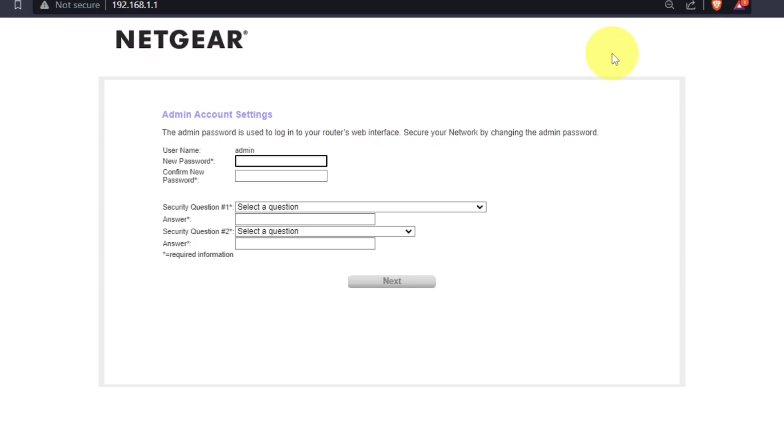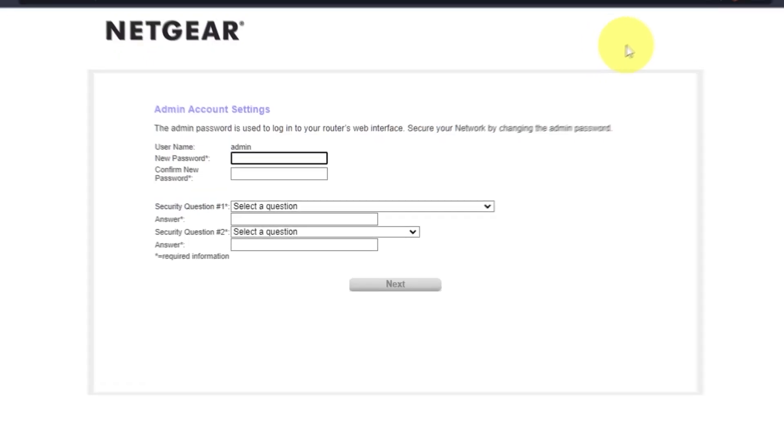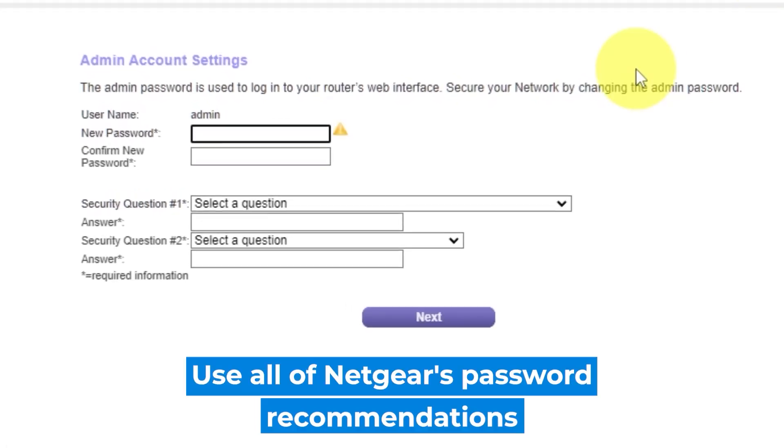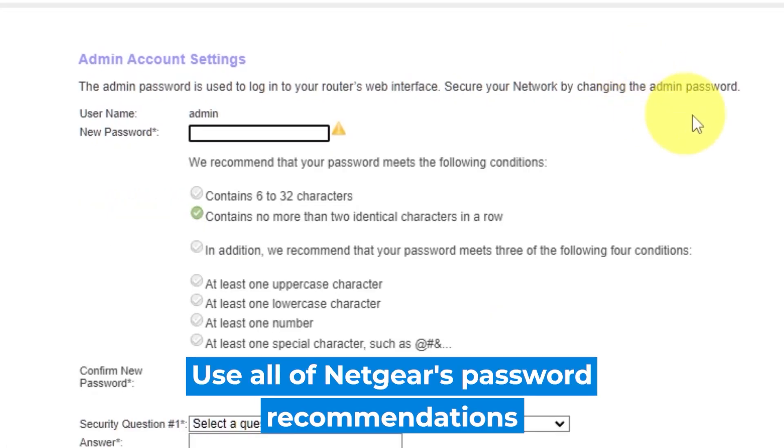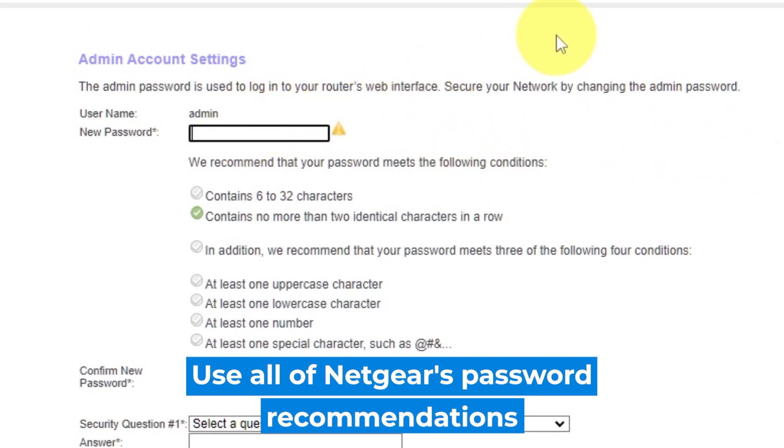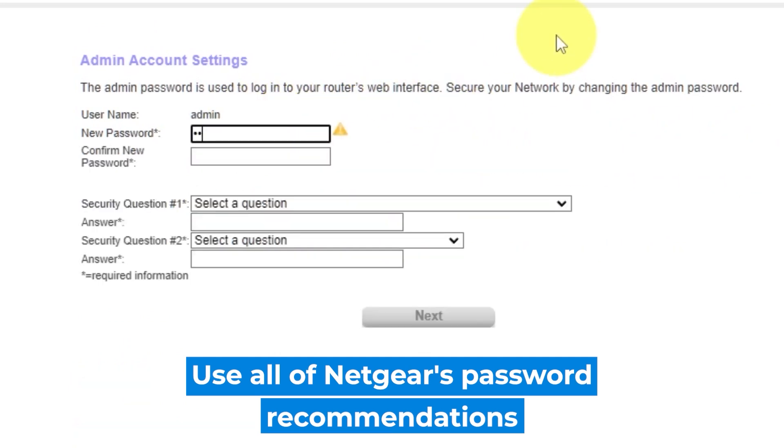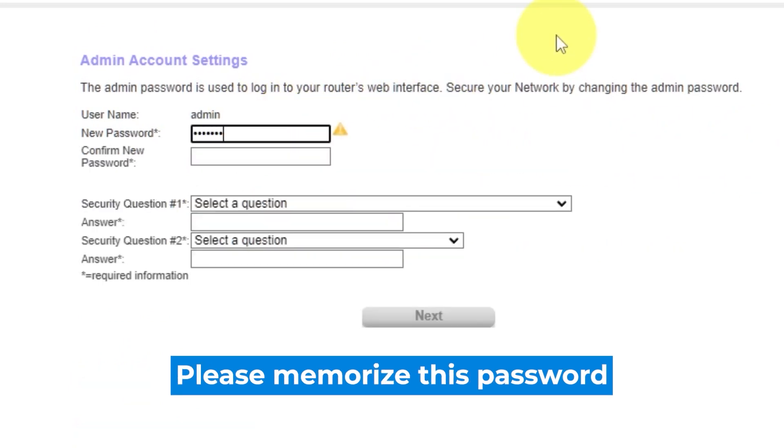So the first thing you need to do is set up a new password. The admin password is used to log in to your router's web interface. Pay attention to the password requirements. Write your new password in the first field and duplicate it in the second field.